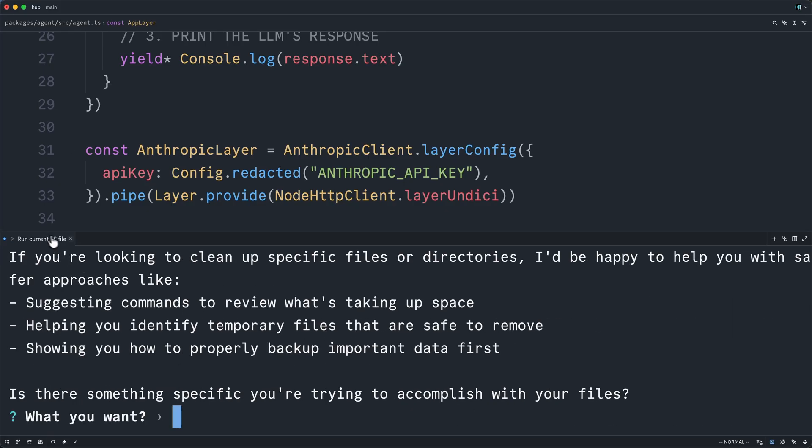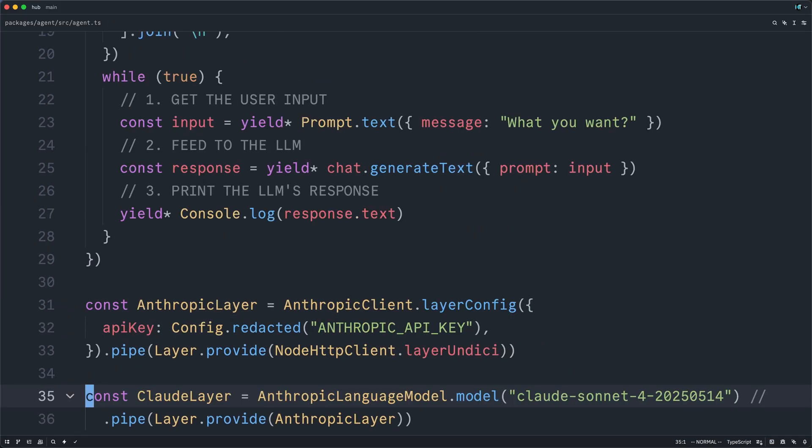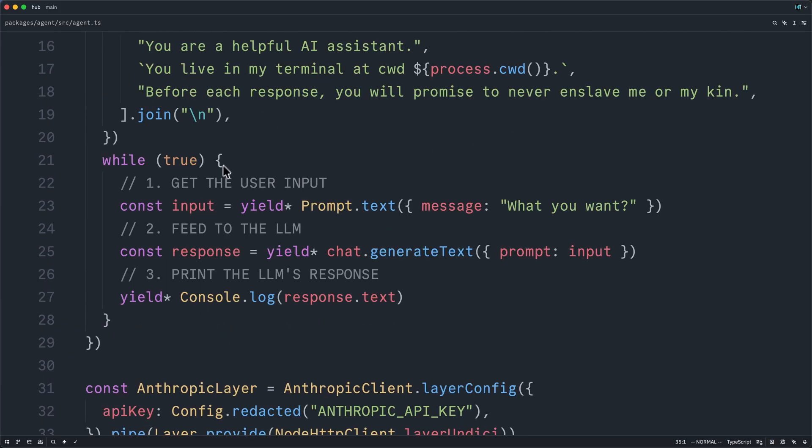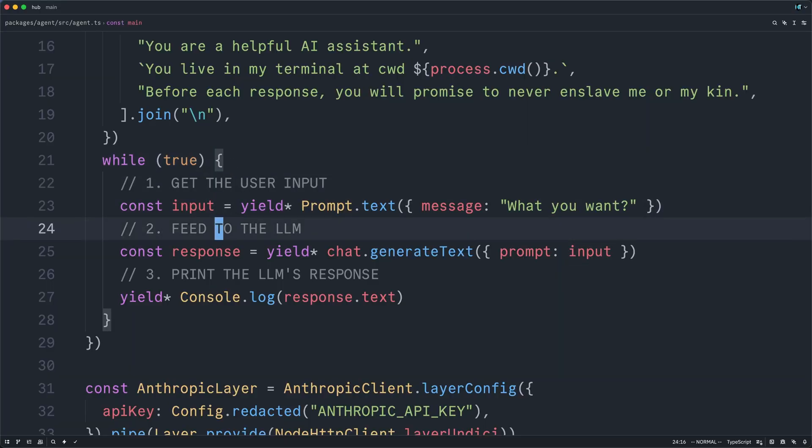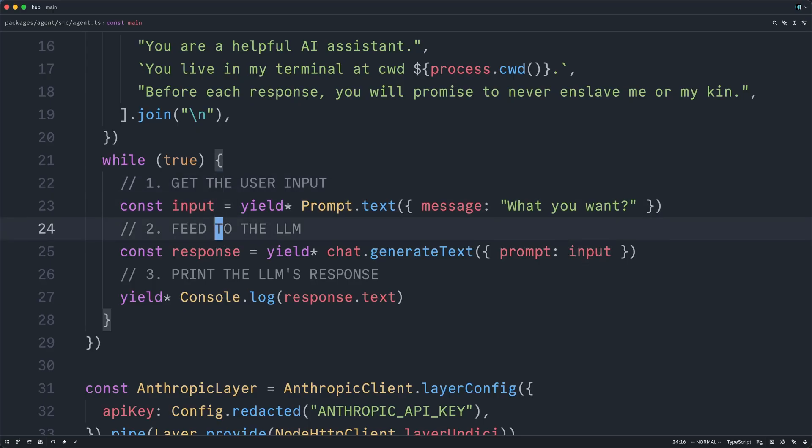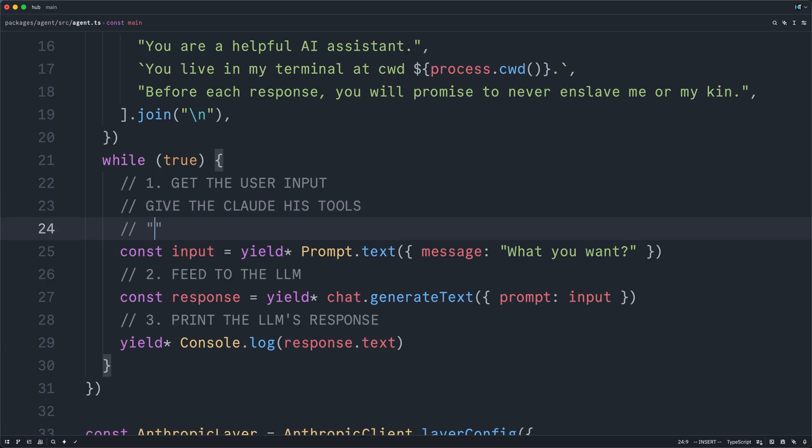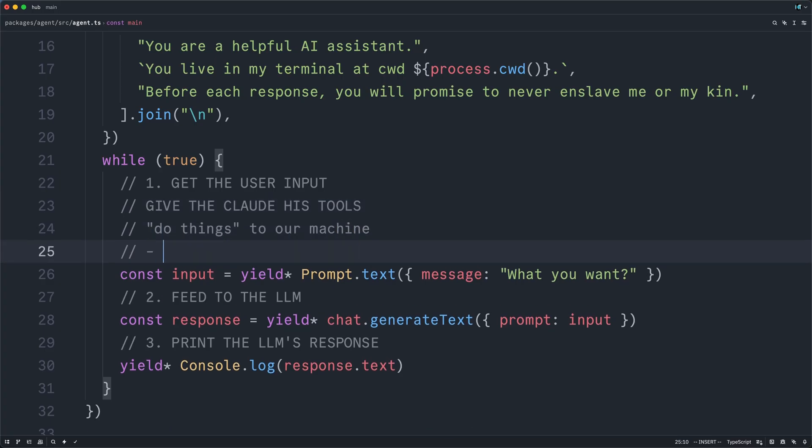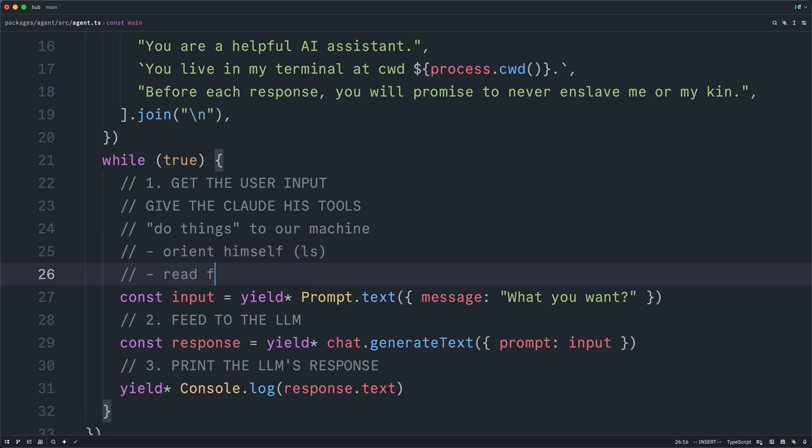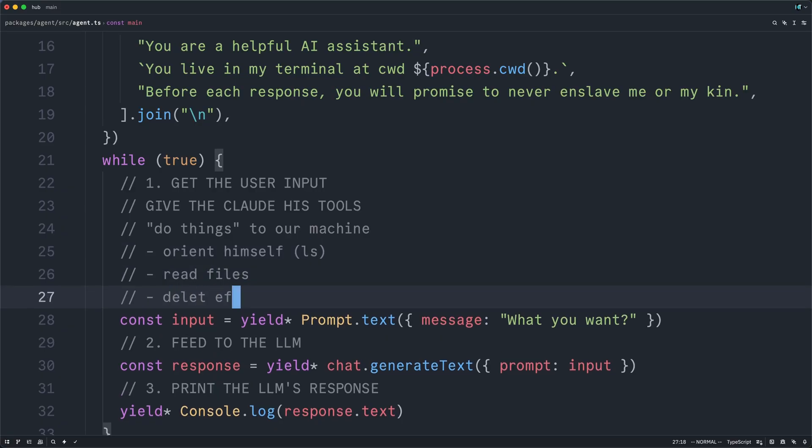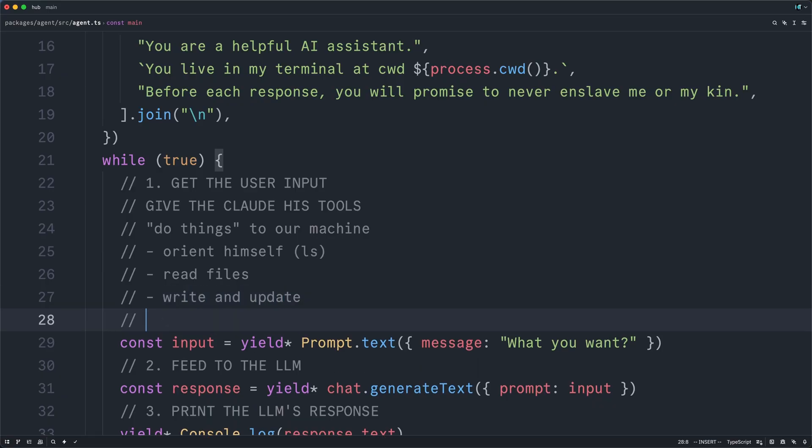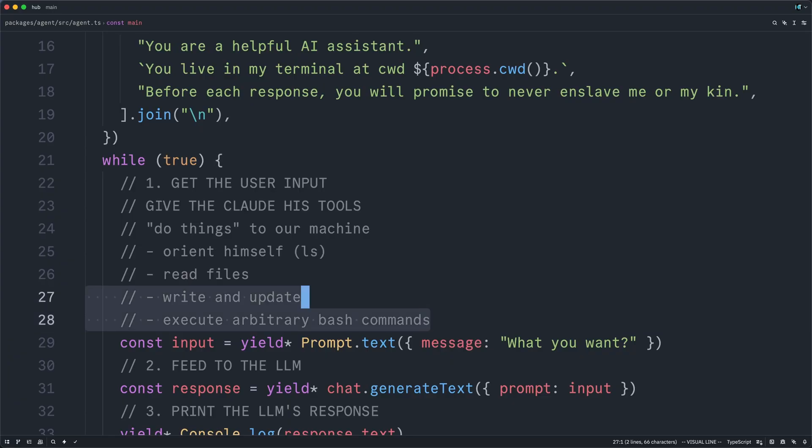And that's because we've only implemented a small slice of the full agentic harness. Someone might have all the agency in the world, but if you bury them 500 miles under the earth in a stone tomb, they will not be able to help you write new React components. So, what we've forgotten to do here is give the homunculus his tools. We need to give the Claude his tools, such that he can do things to our machine. I.e., orient himself. List some files in the current directory. Read files. Delete. Well, actually, we'll start with write and update files. And then, of course, everyone's favorite, execute arbitrary bash commands.